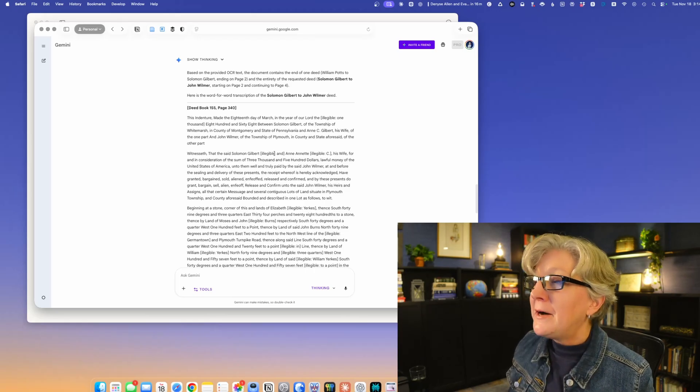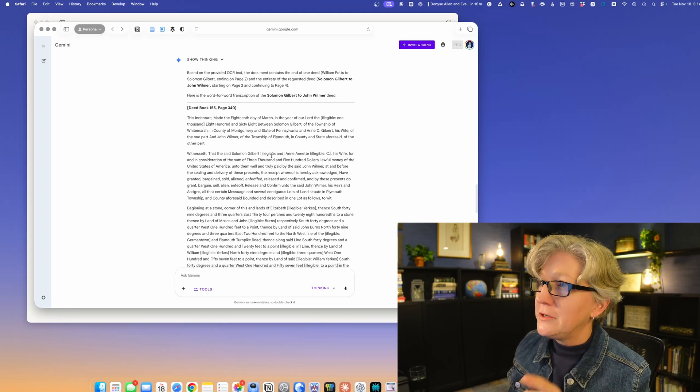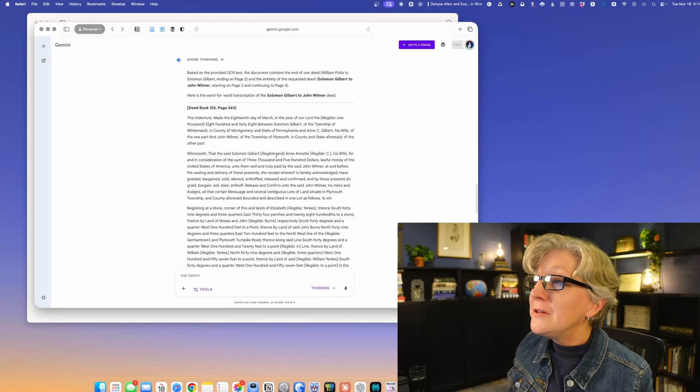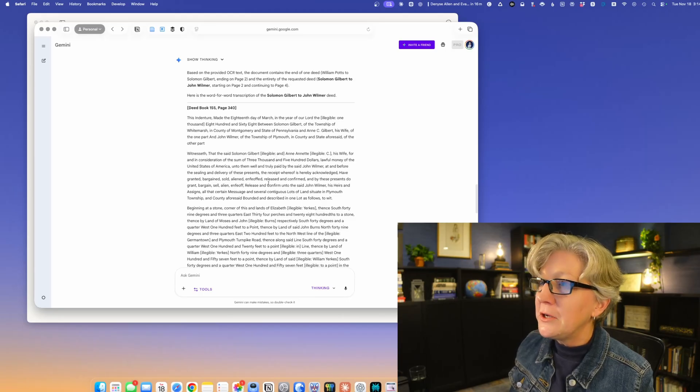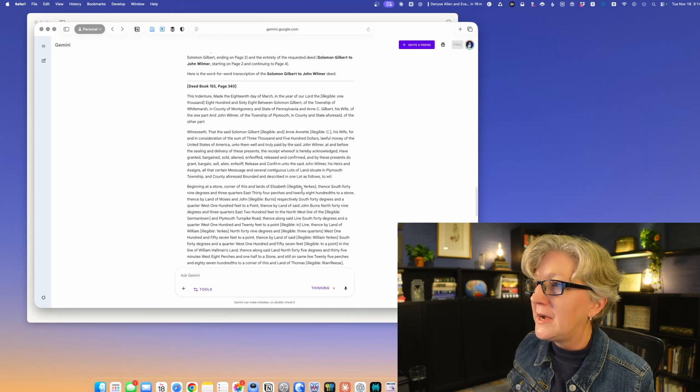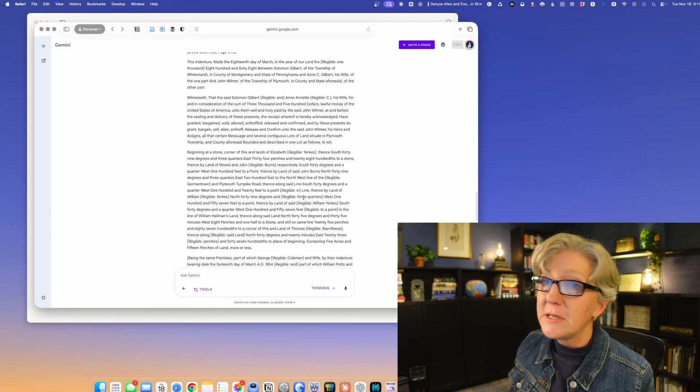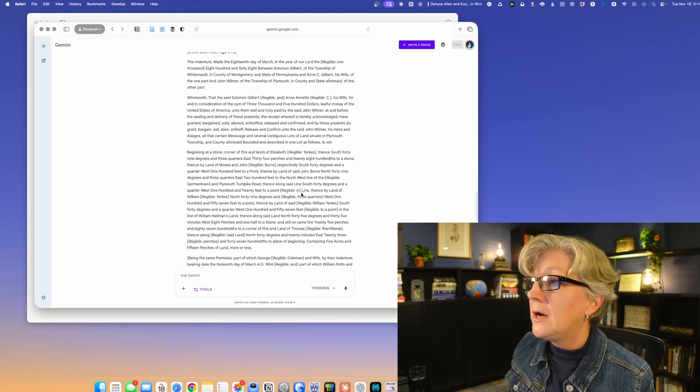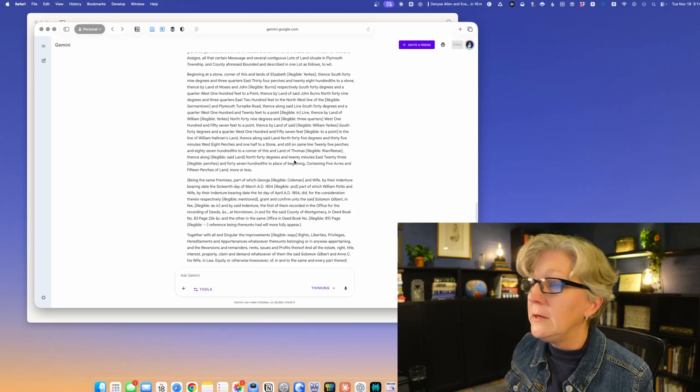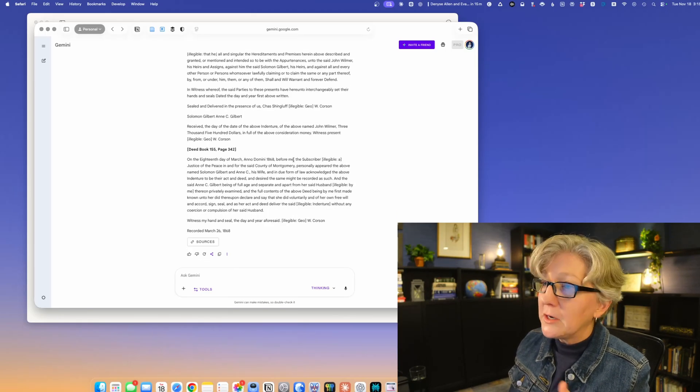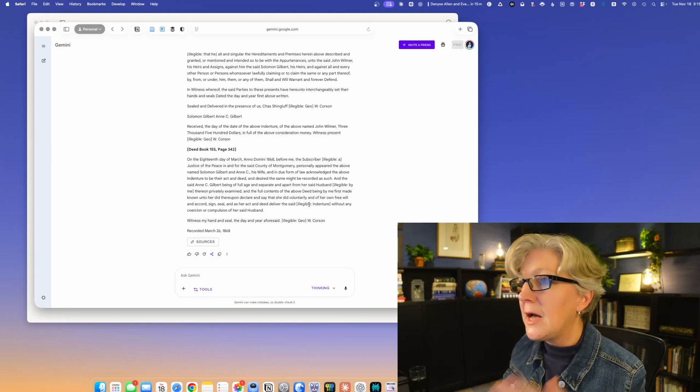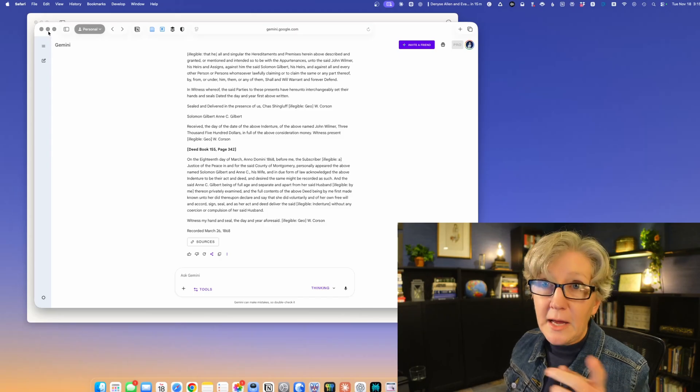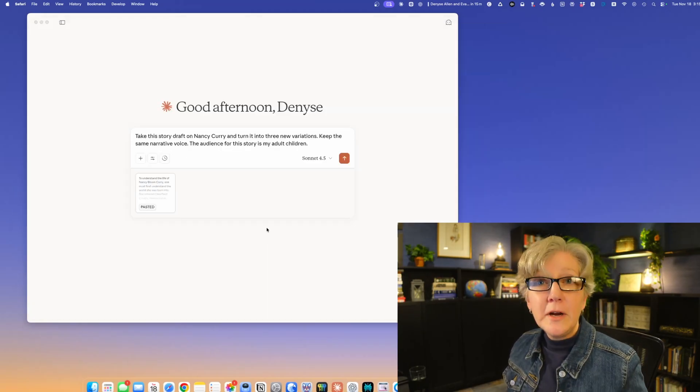It followed my directions, actually spelled illegible correctly and included the words that I thought it was. This is really great because it helps trigger my thinking when I'm going back to read the document. So illegible, and then it put Yerks, Elizabeth Yerks. It thinks the last name is Yerks. The things that messes up on most often actually is proper nouns because those can be spelled many different ways. Yeah, it really hit it out of the park. I have a stack of deeds to transcribe, so I'm looking forward to that.